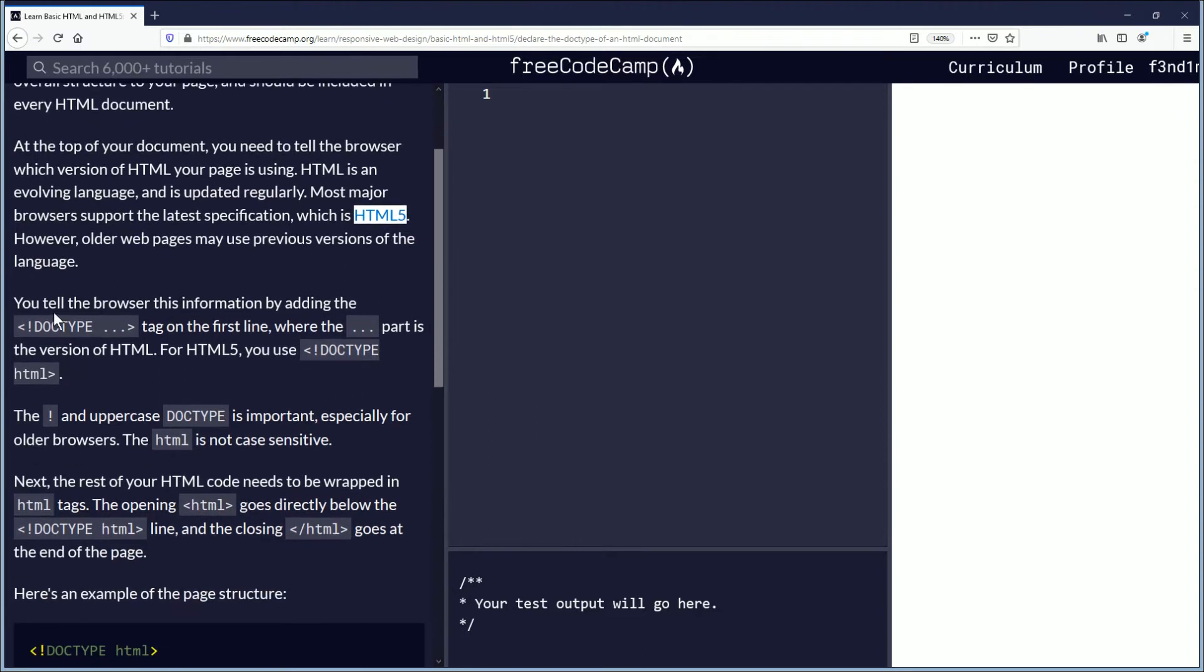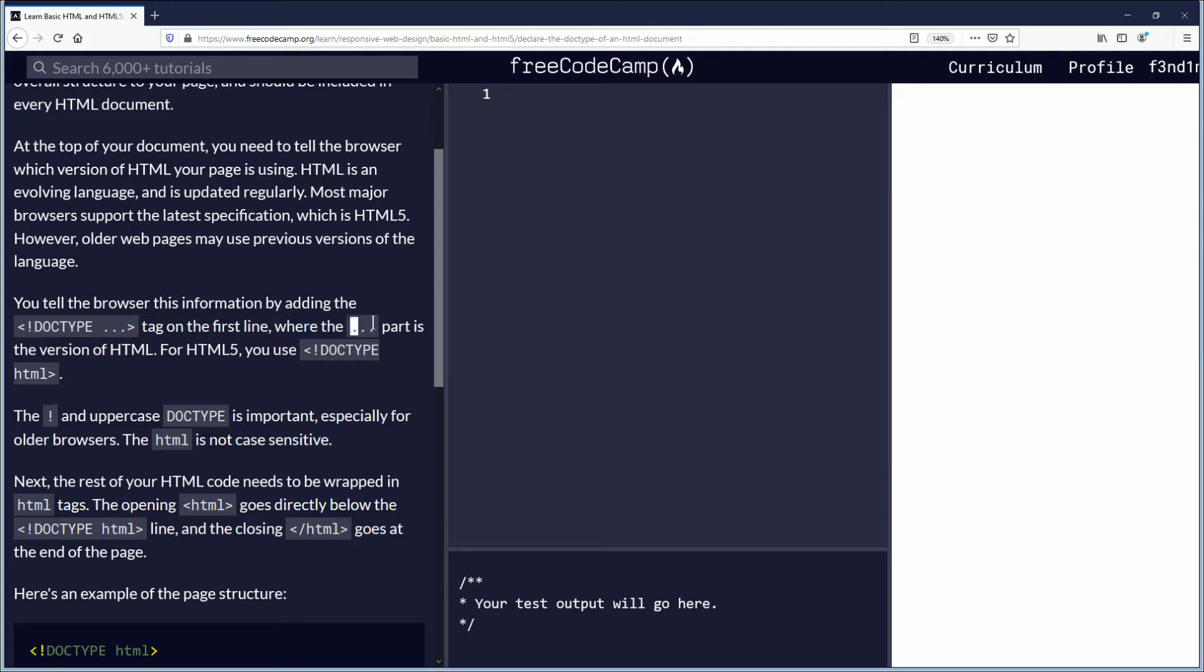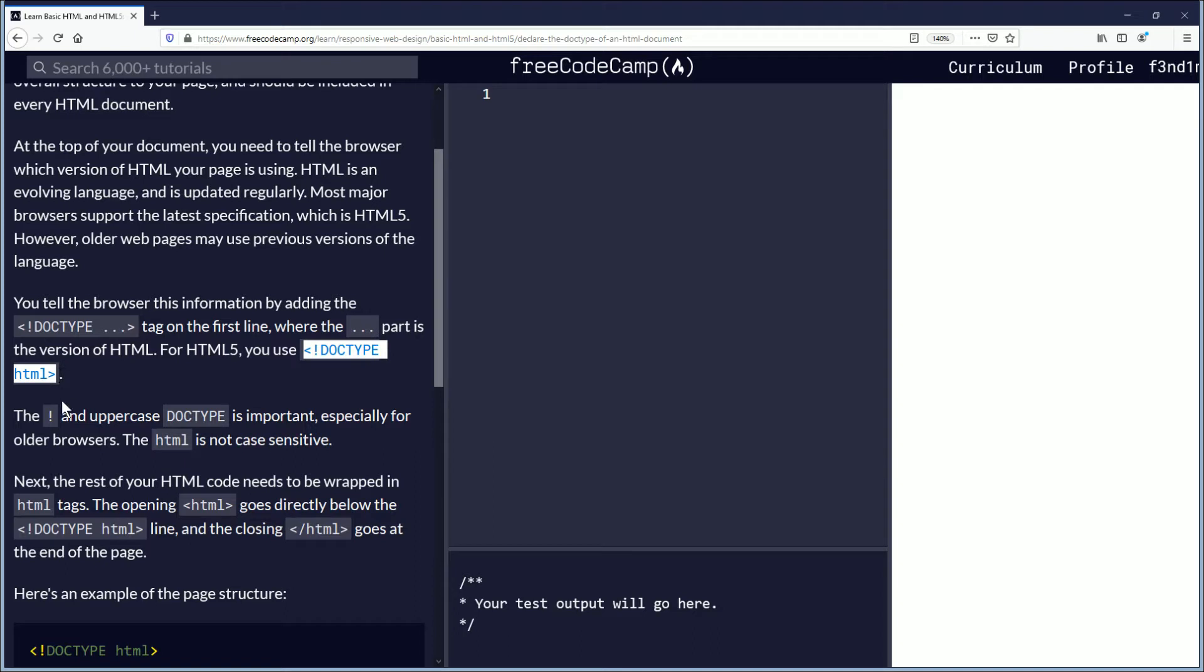You tell the browser this information by adding the exclamation DOCTYPE tag on the first line, where the three dots part is the version of HTML. For HTML5, you use DOCTYPE HTML, and the exclamation and uppercase DOCTYPE is important, especially for older browsers. The HTML is not case sensitive.